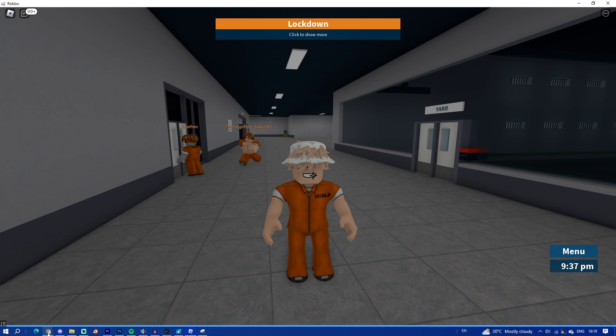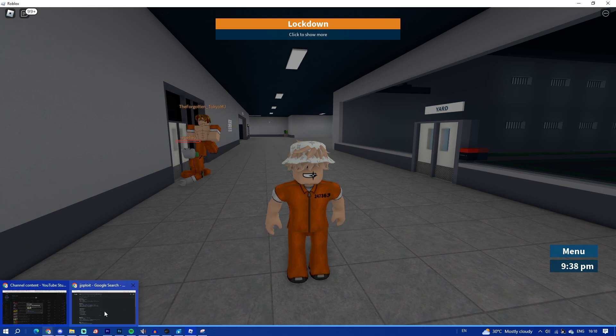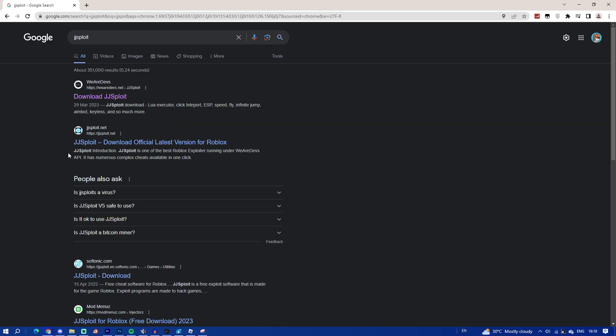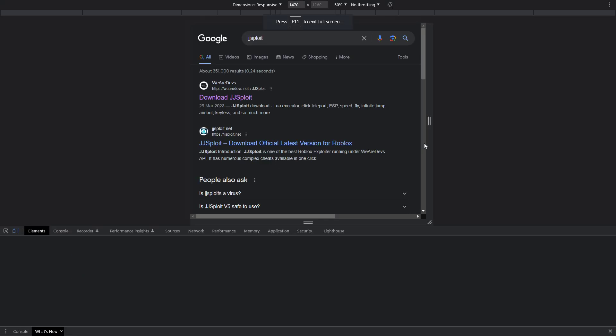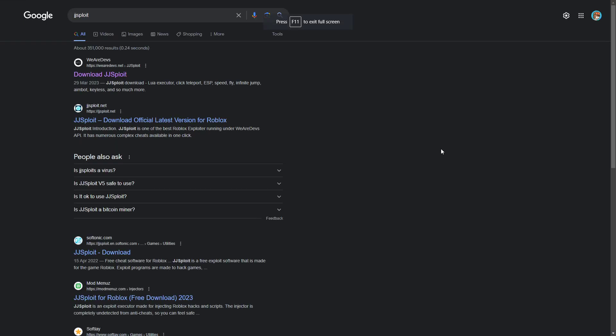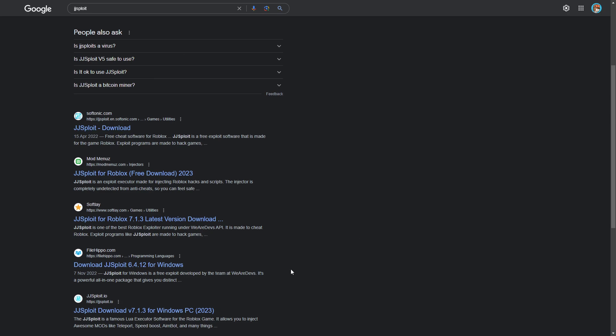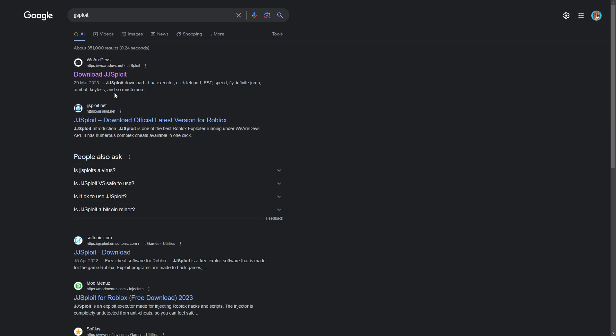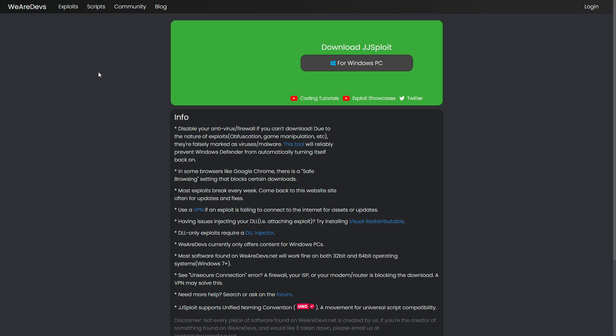The first thing you have to do is go on Google. Once you're on Google and search JJSploit, make sure to only click on this one - WeAreDevs. Do not click on anything else. Download JJSploit on WeAreDevs.